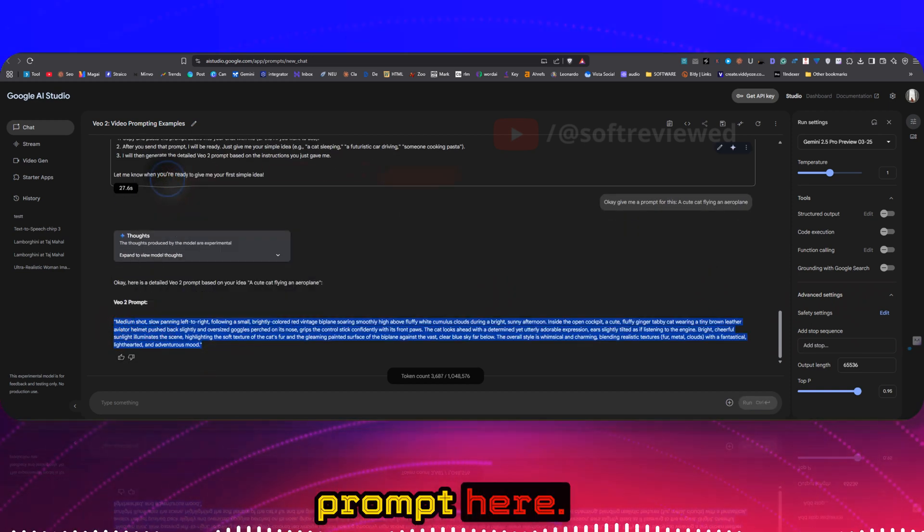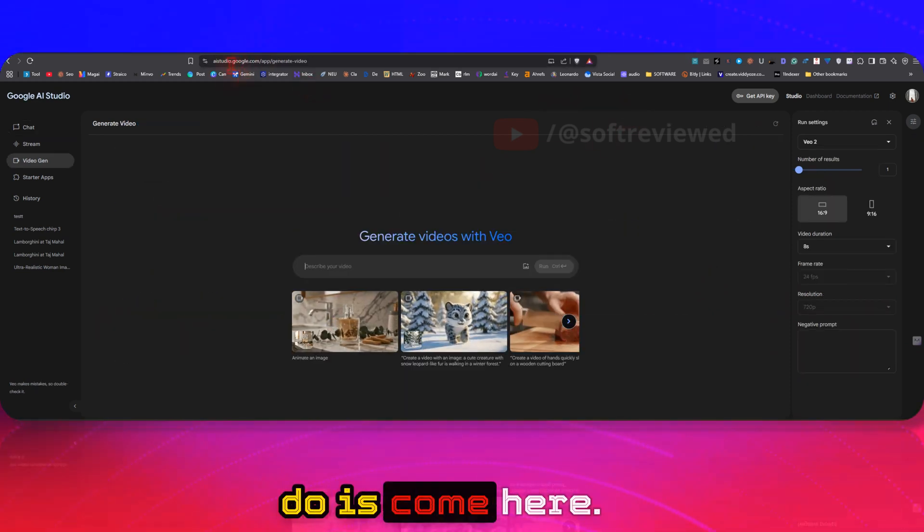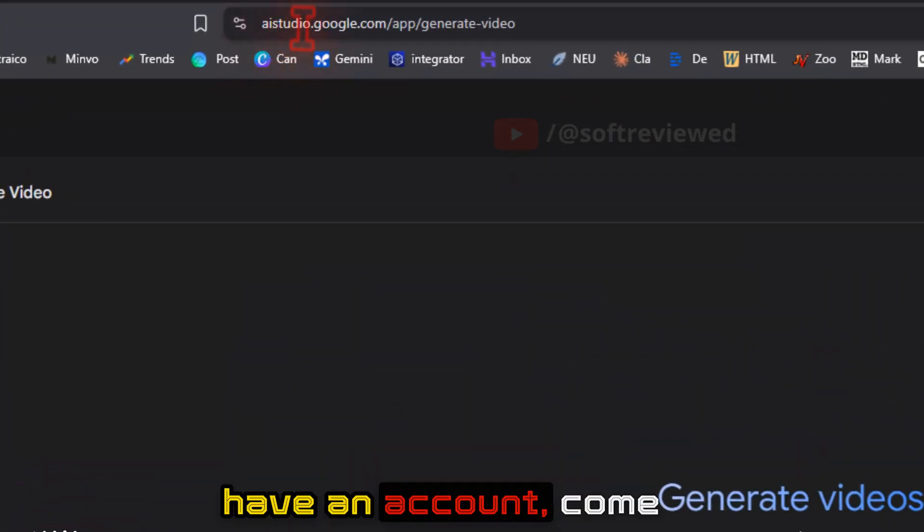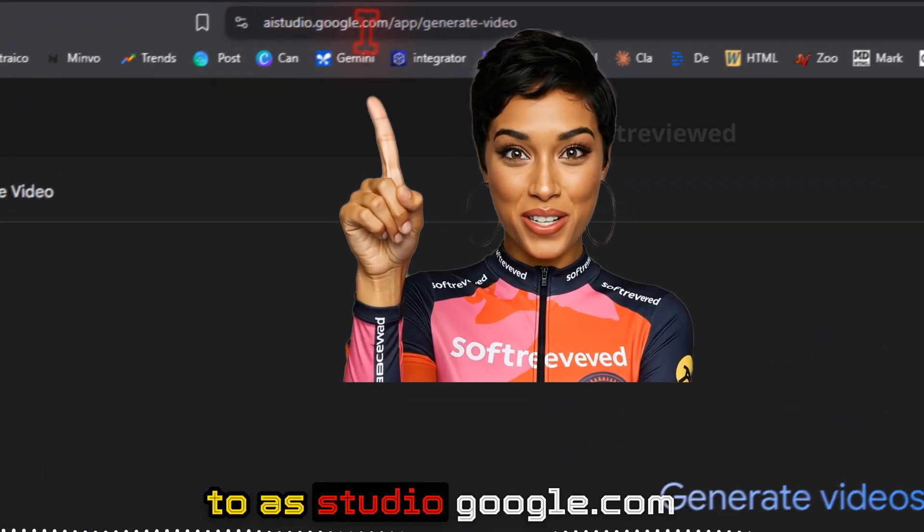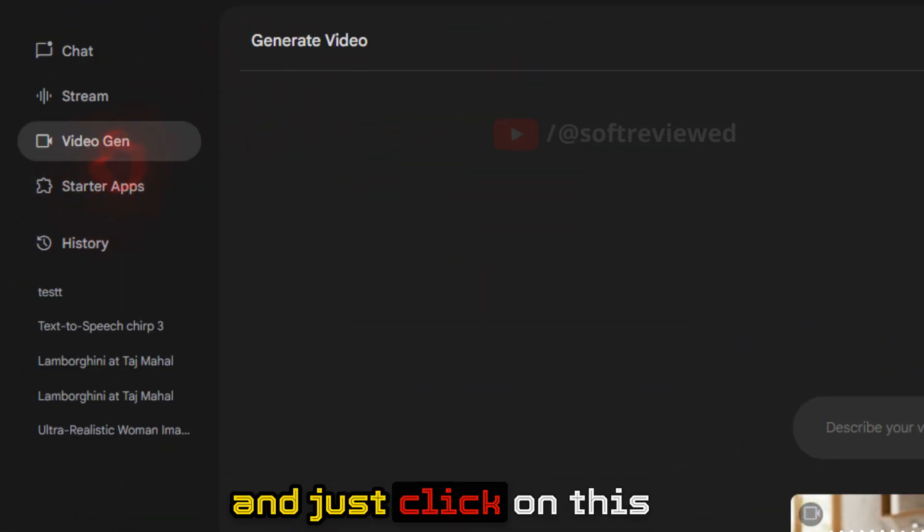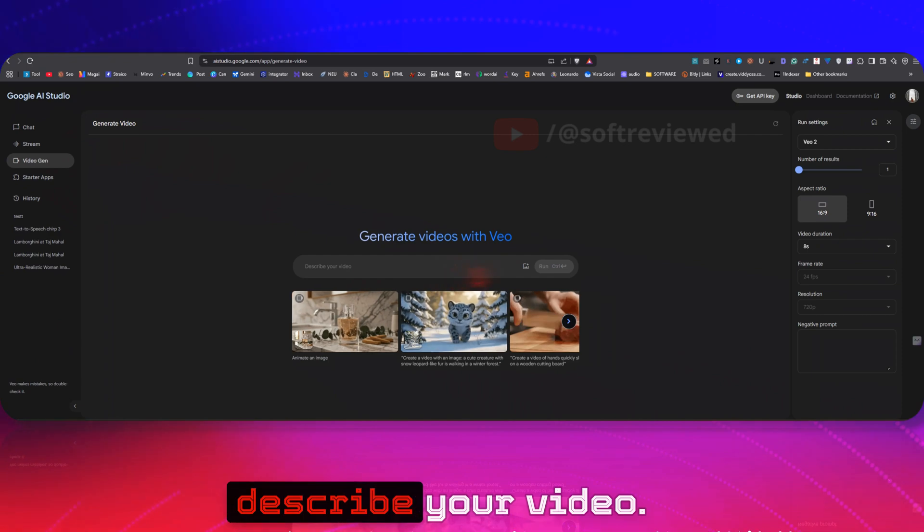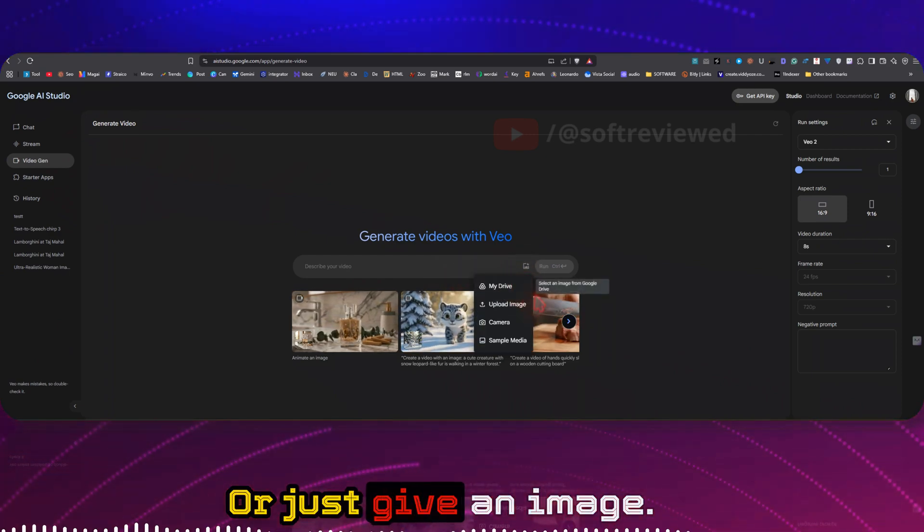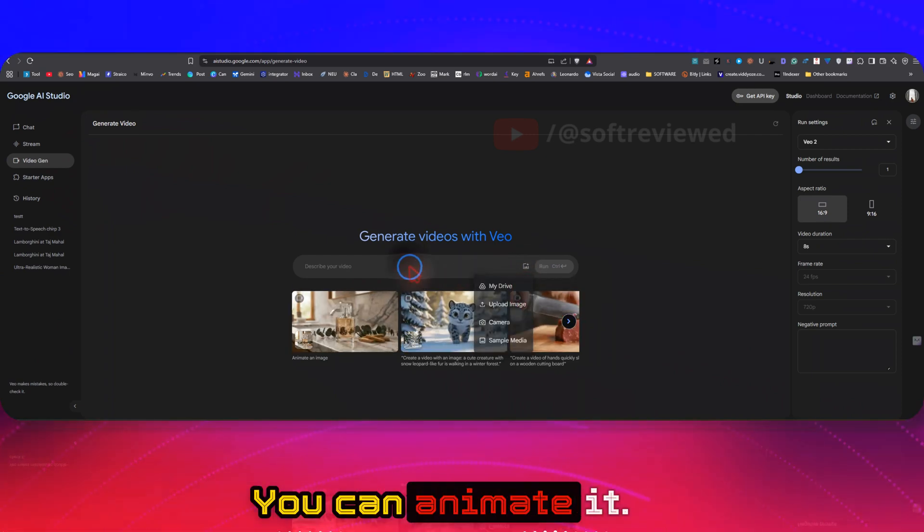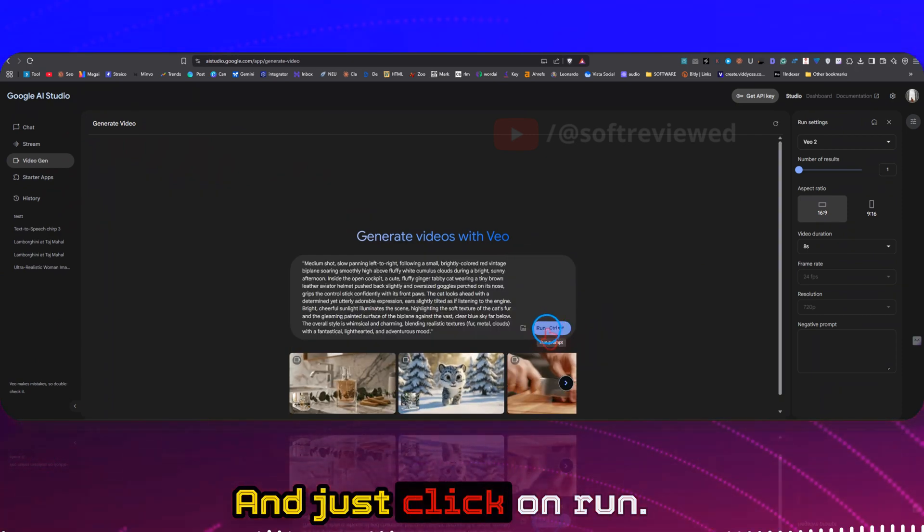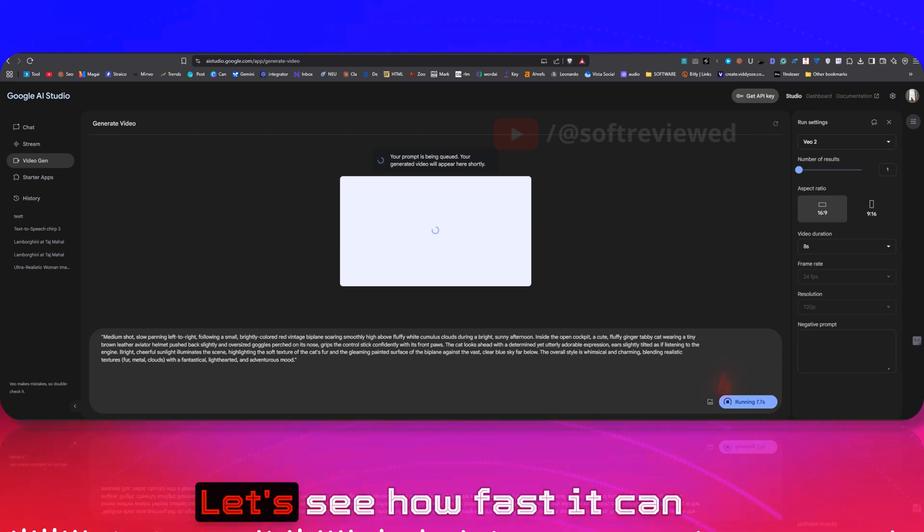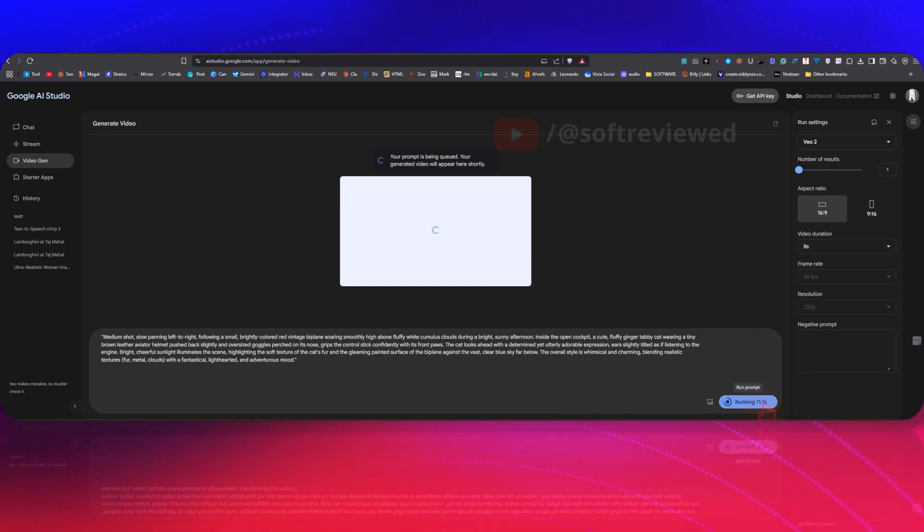All you have to do is come here. If you don't already have an account, come to aistudio.google.com and just click on this Video Gen button. Describe your video or just give an image you can animate, and just click on Run. Let's see how fast it can generate videos for us.